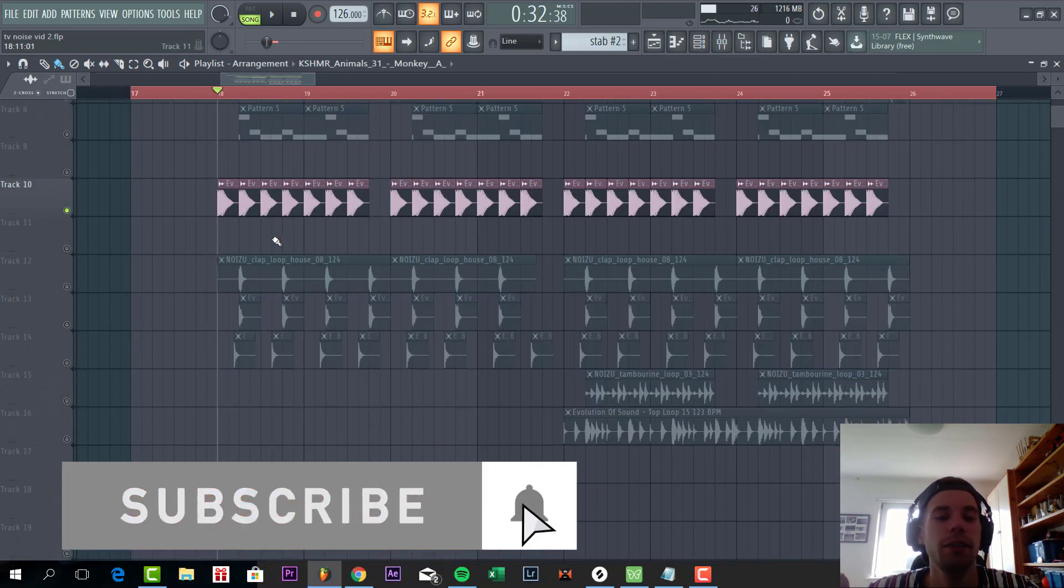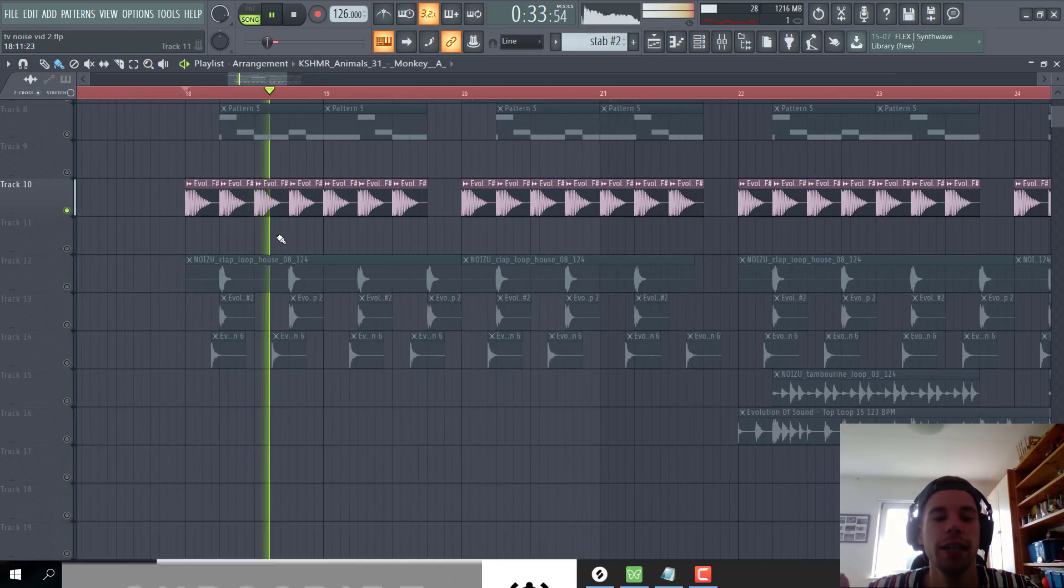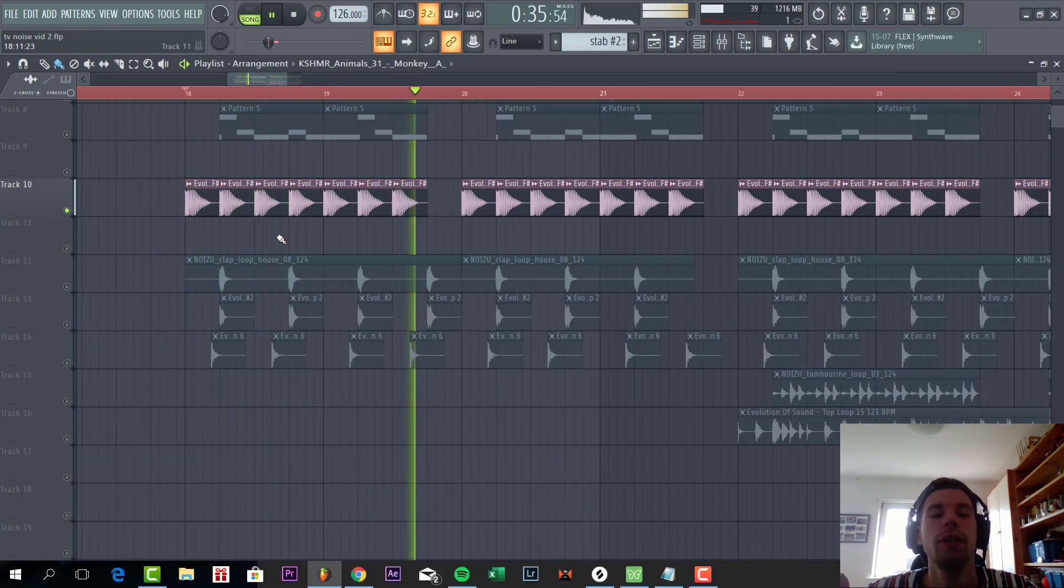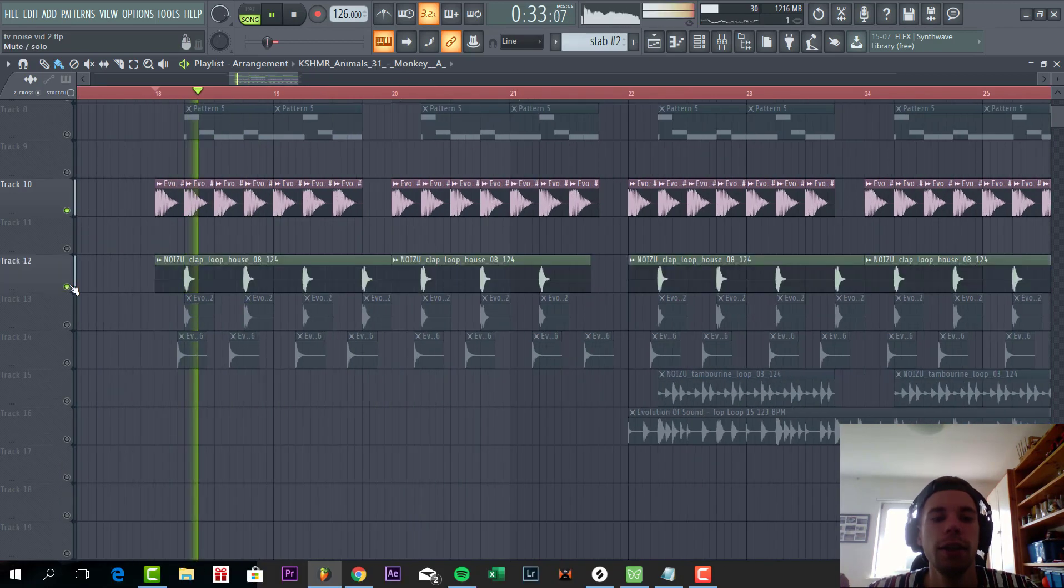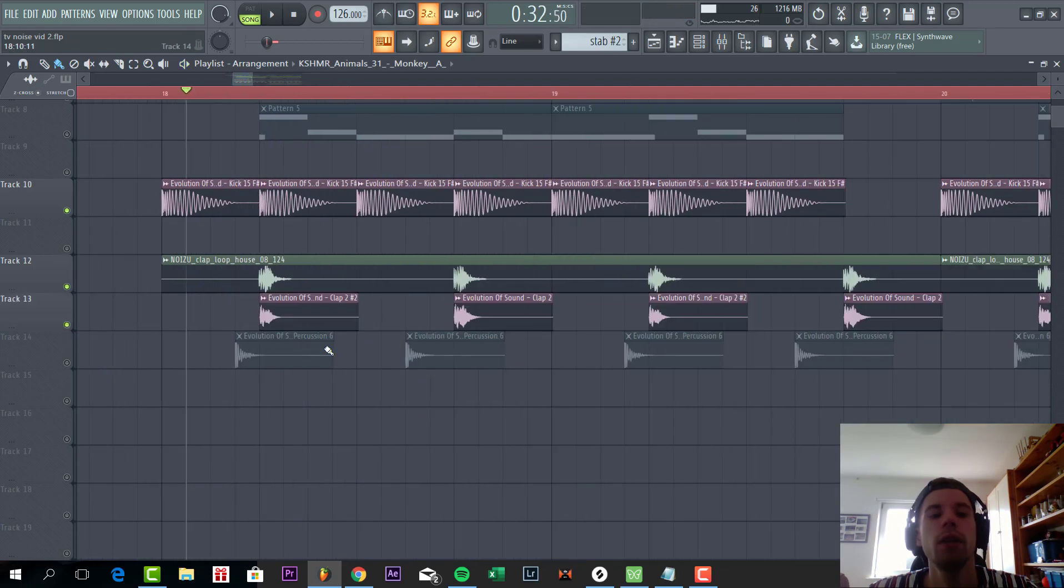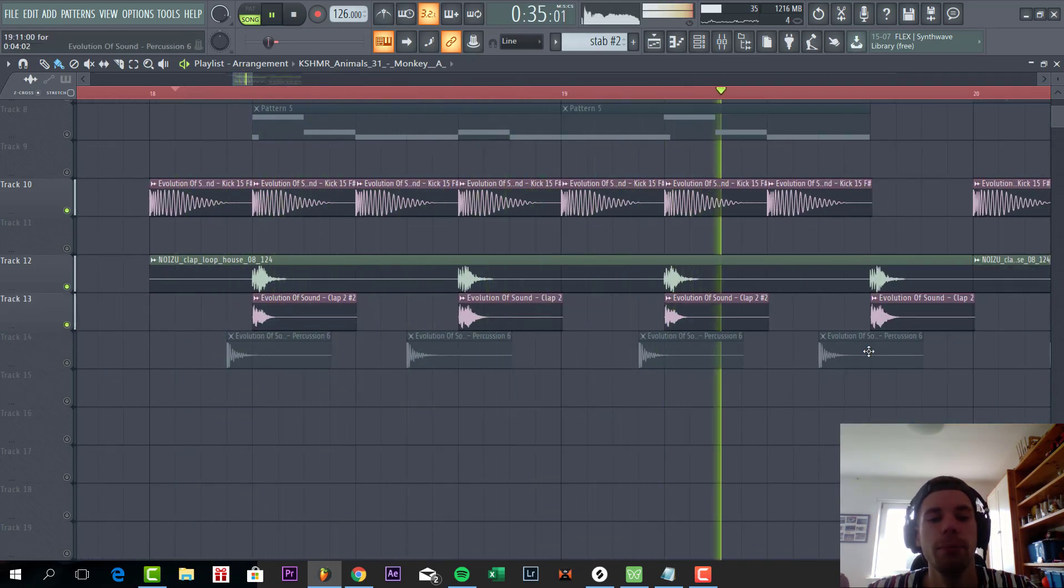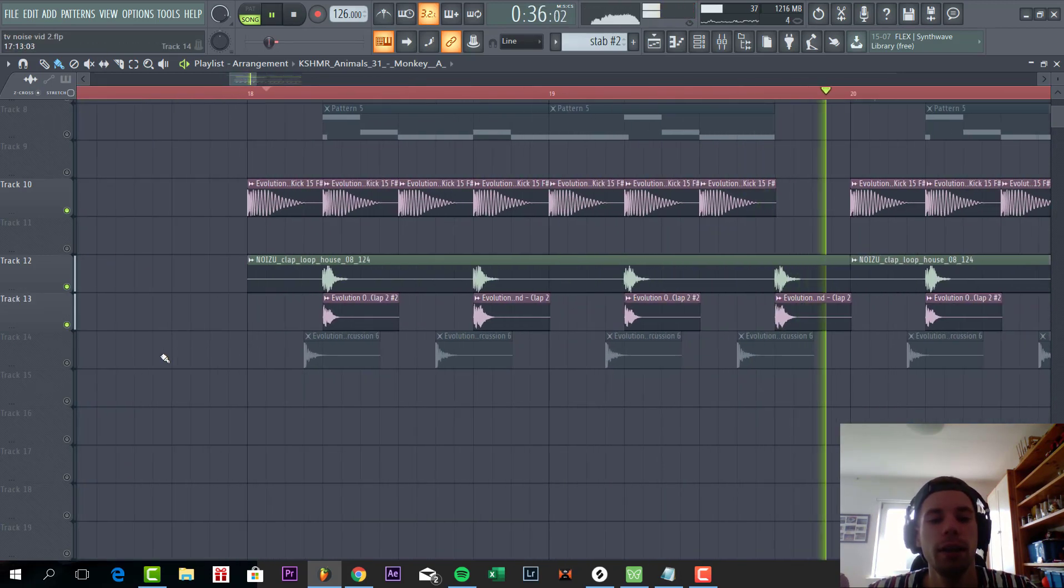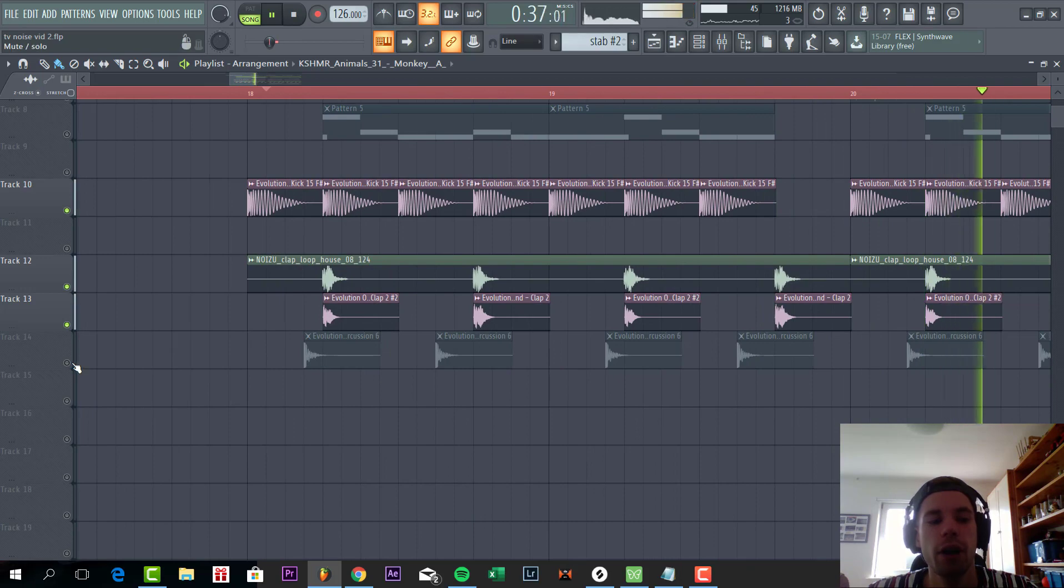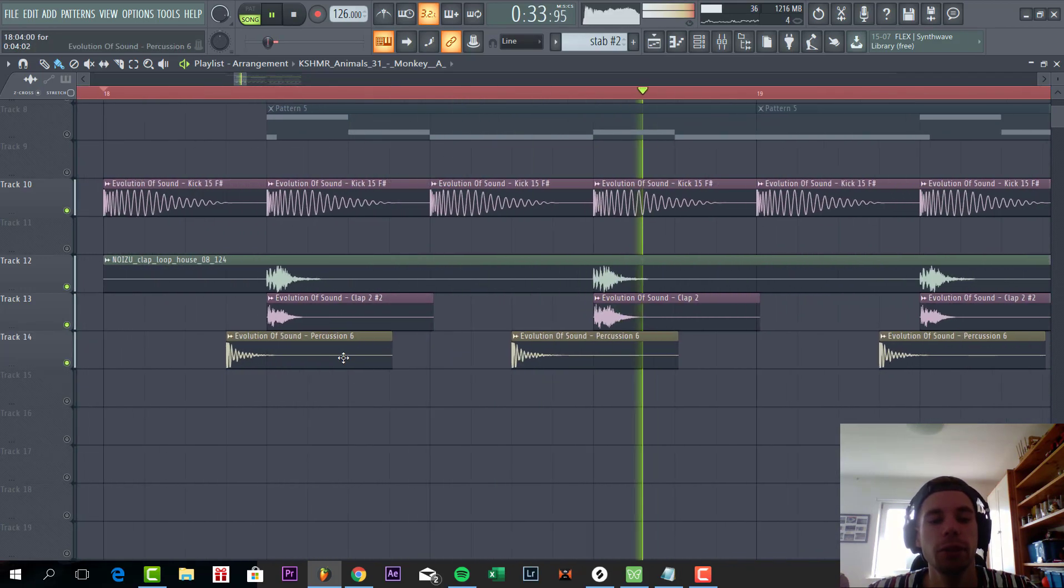So first start off with the drums. First thing you have to do is get a really punchy kick, like this. Quite a lot of sub. Then we added some claps. To create more groove we added a short clap and a longer clap. And add some more offbeat percussion to give it some more swing.